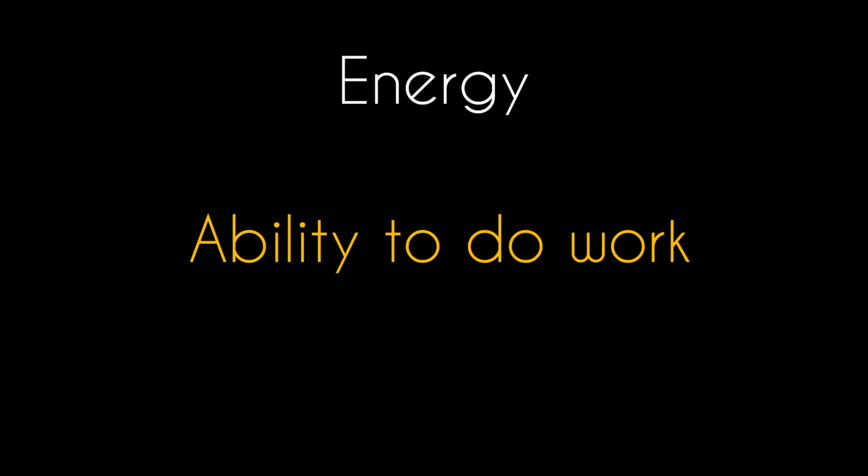Now, what do you mean by energy? Energy is defined as the ability to do work, or we can say that energy is the capacity for doing work.